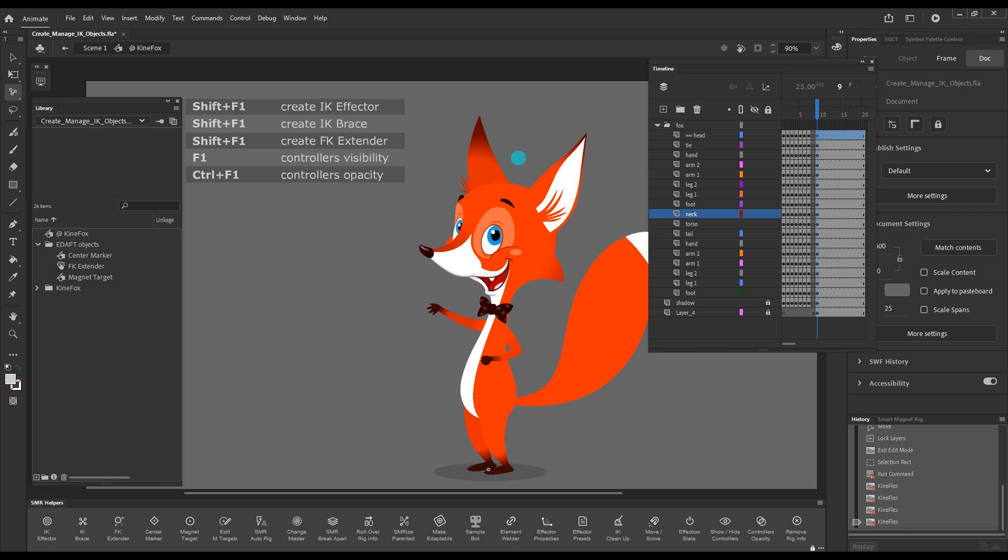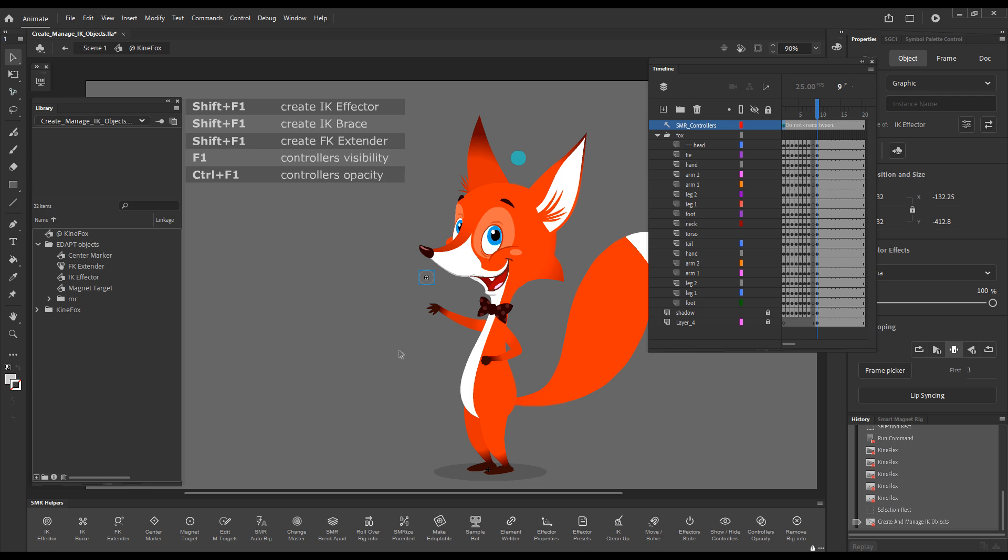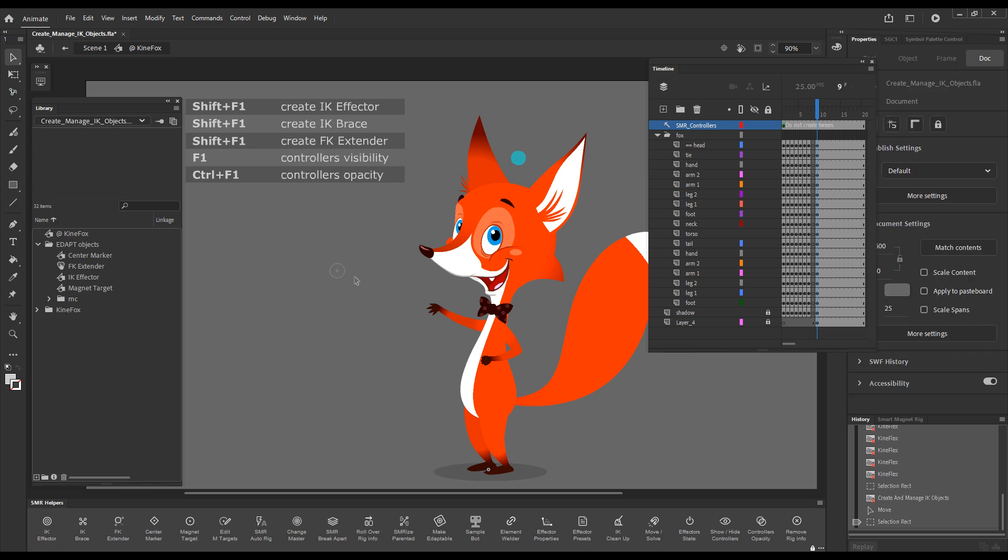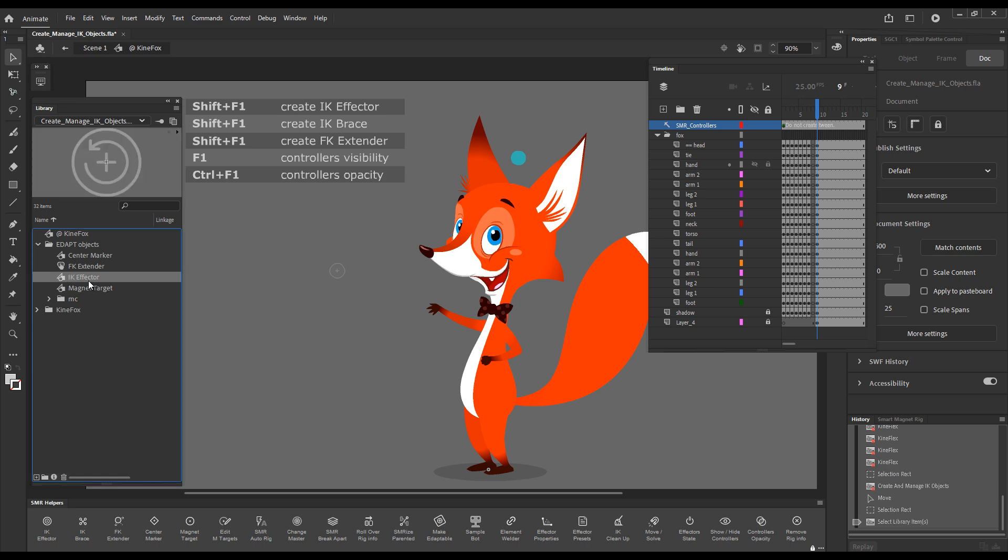Now, the next element, the most important object in this series would be the Smart Magnet Rig IK effector. Let's select nothing on the stage and press the button to create a new effector. This little grayish circle appeared. And we can see that a layer of Smart Magnet Rig controllers was created above everything else. And then here is the IK effector in the library.